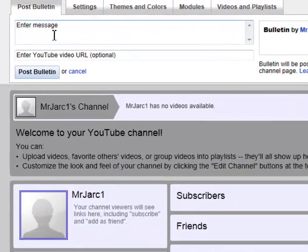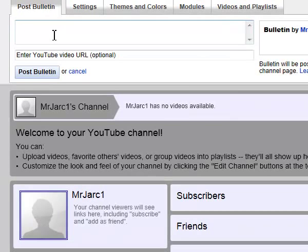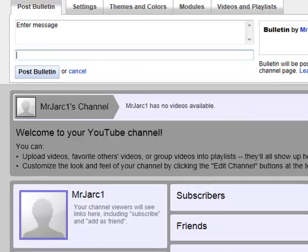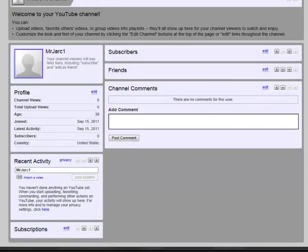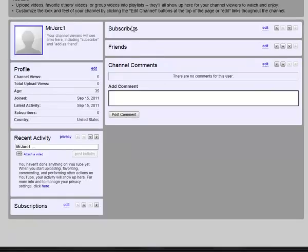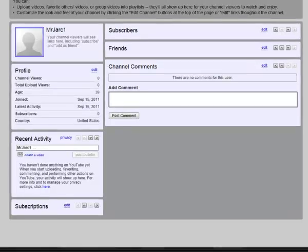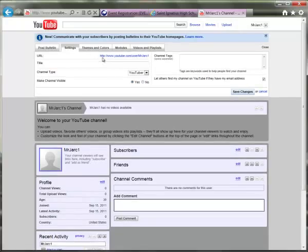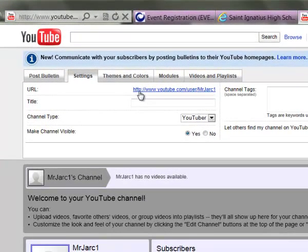Once you're into your channel, you can do a number of things to customize it. You could add a welcome message, which would show up in the bulletin section. You can enter a particular start video URL and post that bulletin. Down in the lower half of the section is a preview of what your channel will look like to students or viewers — you'd see subscribers, friends, and then other videos and playlists. Back at the top of the screen are options to customize your channel further, starting with Settings. You'll notice the URL there, which is the direct link to your channel — useful for posting to your Haiku page or other website.